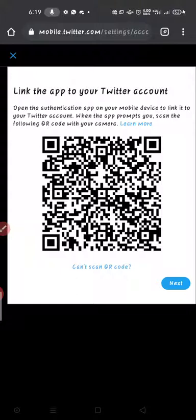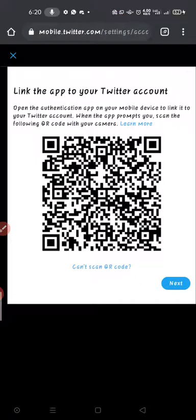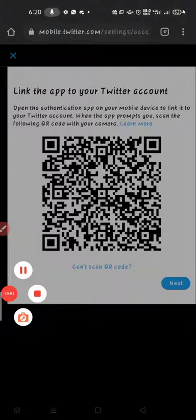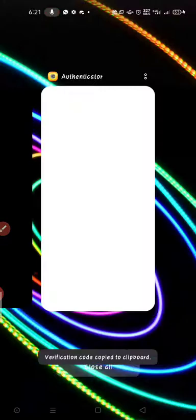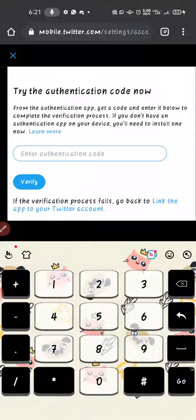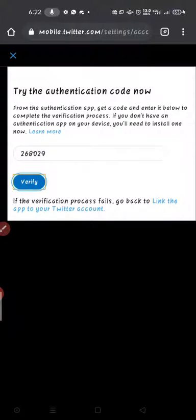If verification fails, go back and re-link the app to your Twitter account by generating a fresh key. Delete the old entry in Google Authenticator, click the plus to add a new one, enter the new setup key from Twitter, generate a new code, then copy and paste it into Twitter and click Verify. You'll see the verification succeeds.